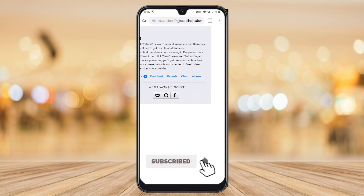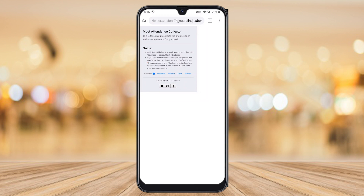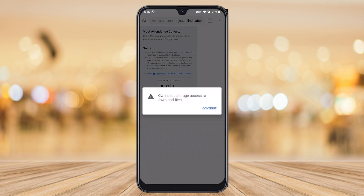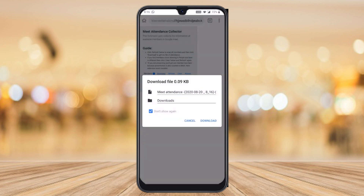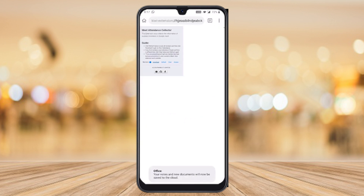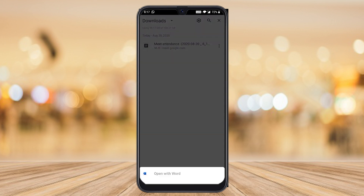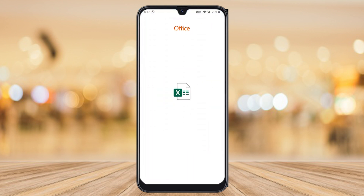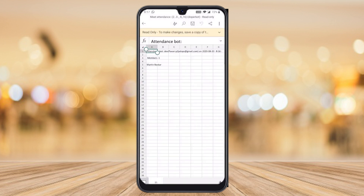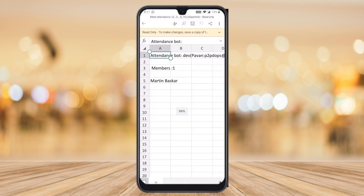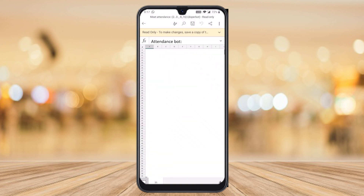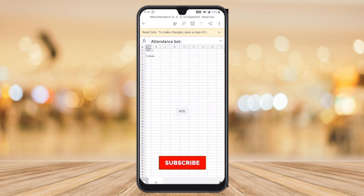It will show you guidance, as well as download and refresh options. Once you complete your class, you need to download as an Excel file. Kiwi needs storage access — just click continue and allow browser access. Your file will be downloaded. Hit the three dots, go to downloads, find 'Meet Attendance', click it, and your Excel sheet will be opened with your attendance calculated.